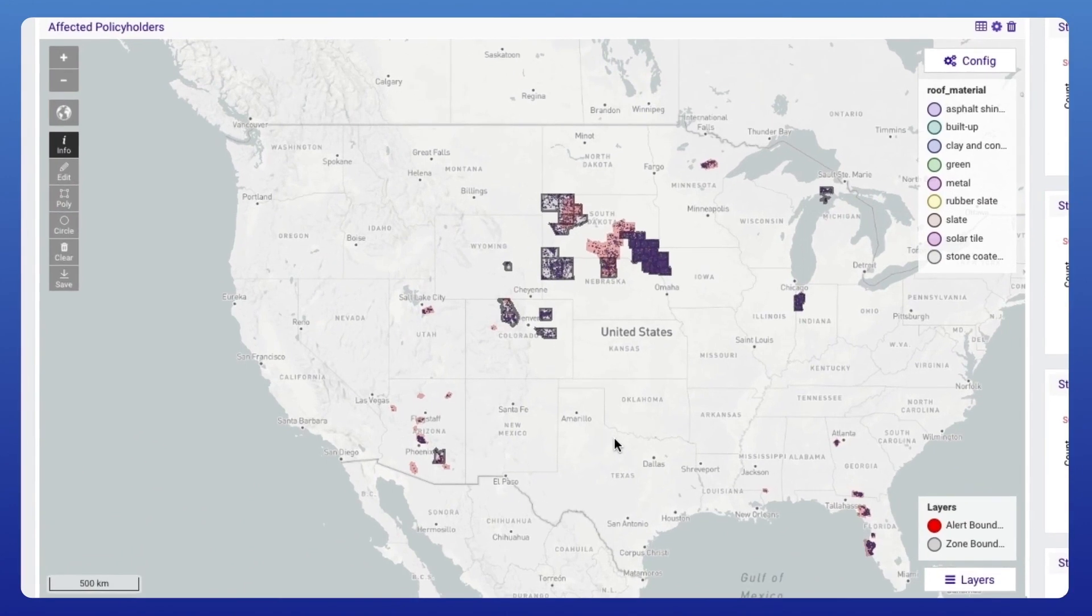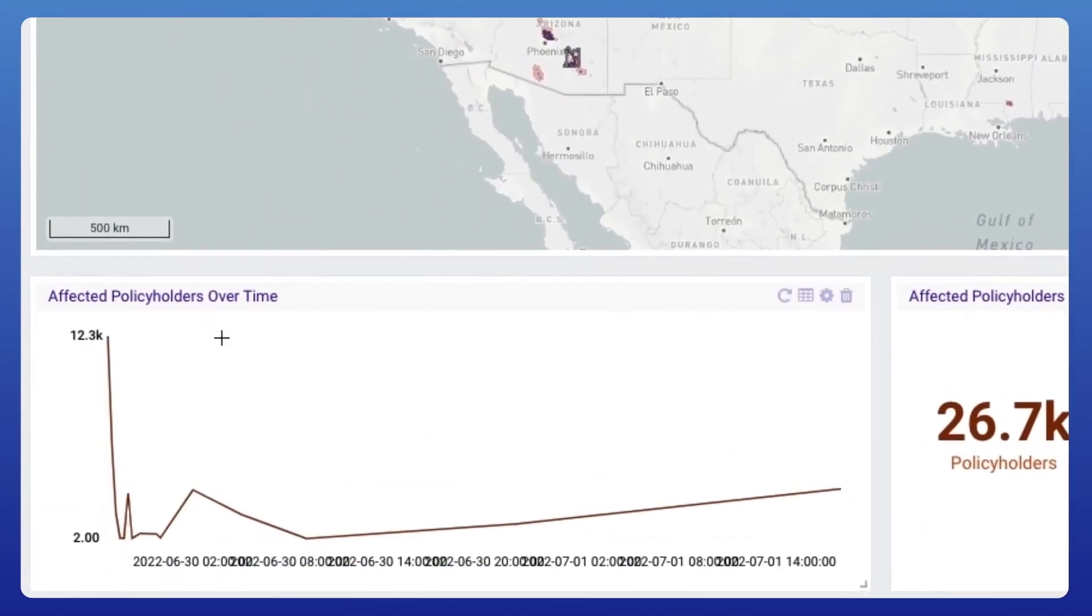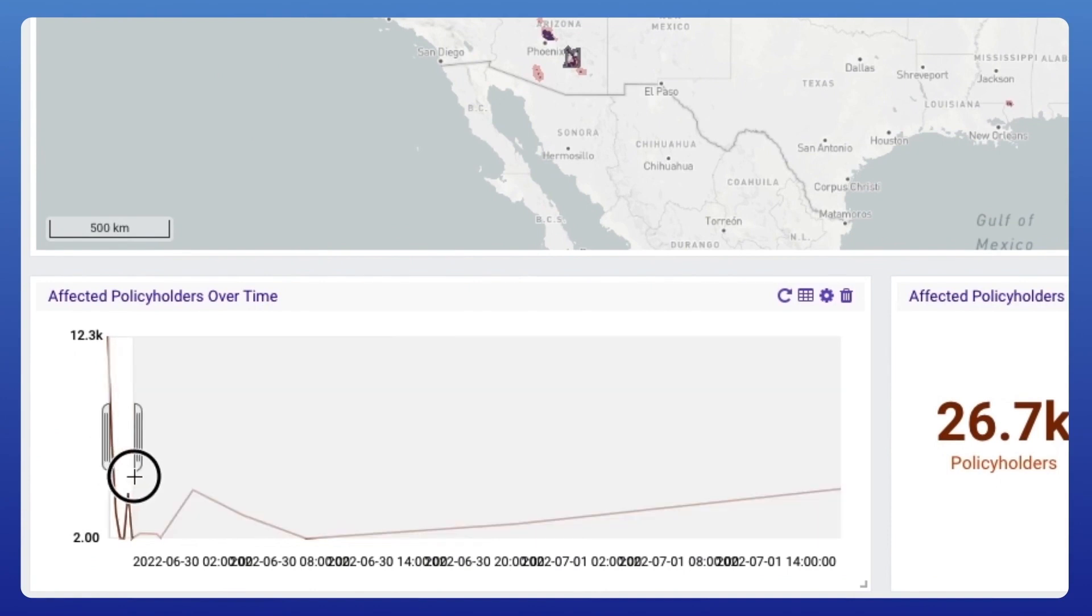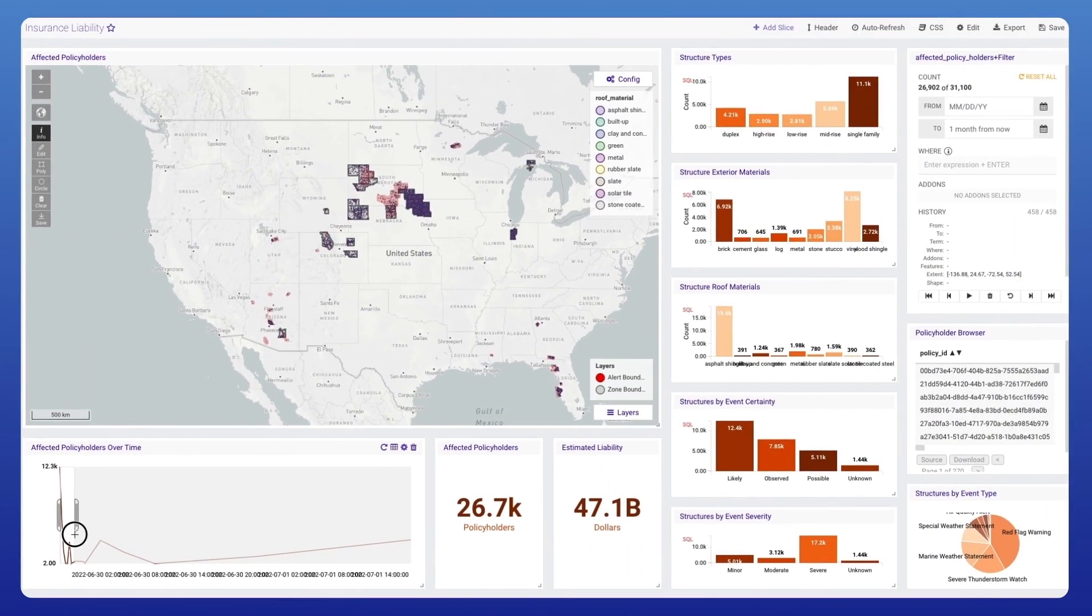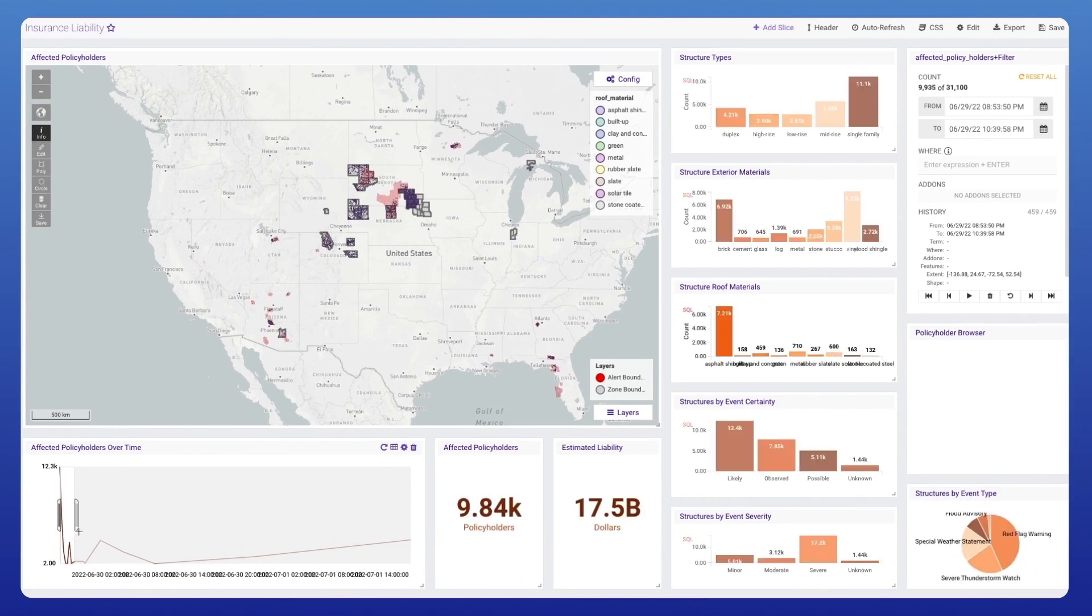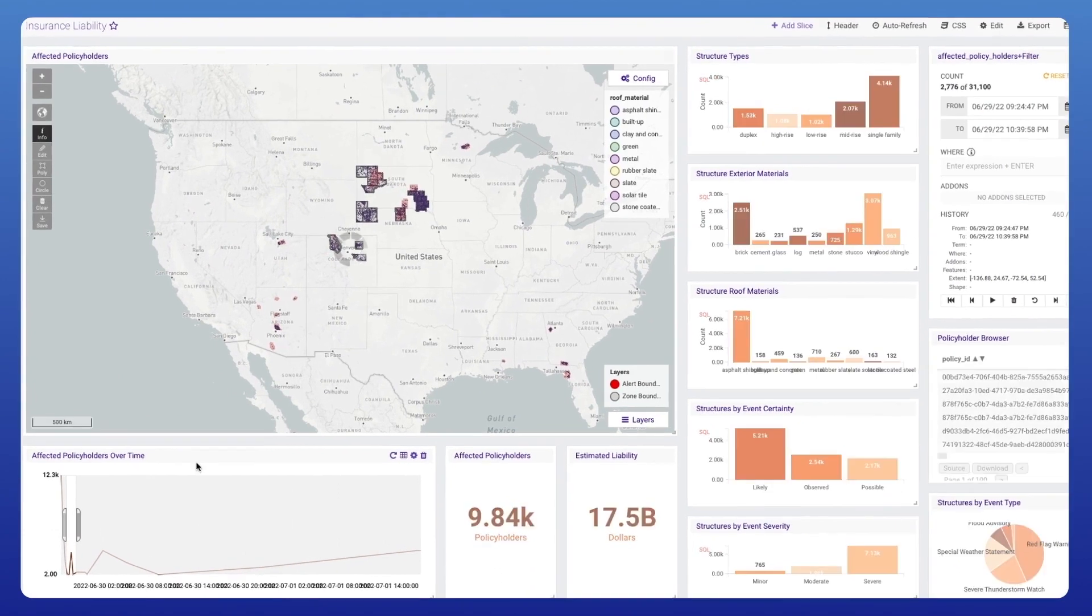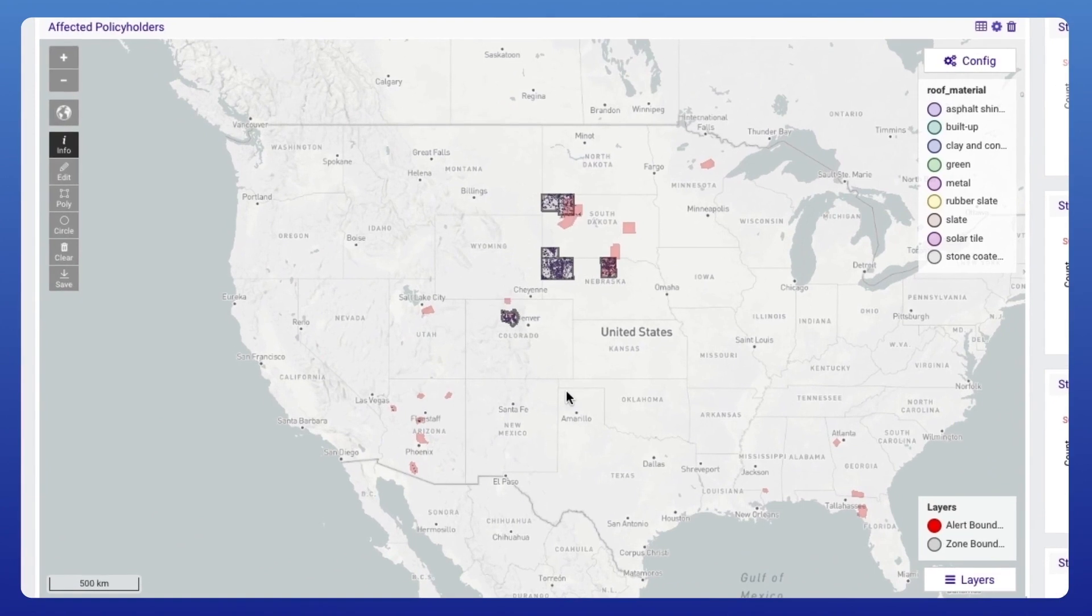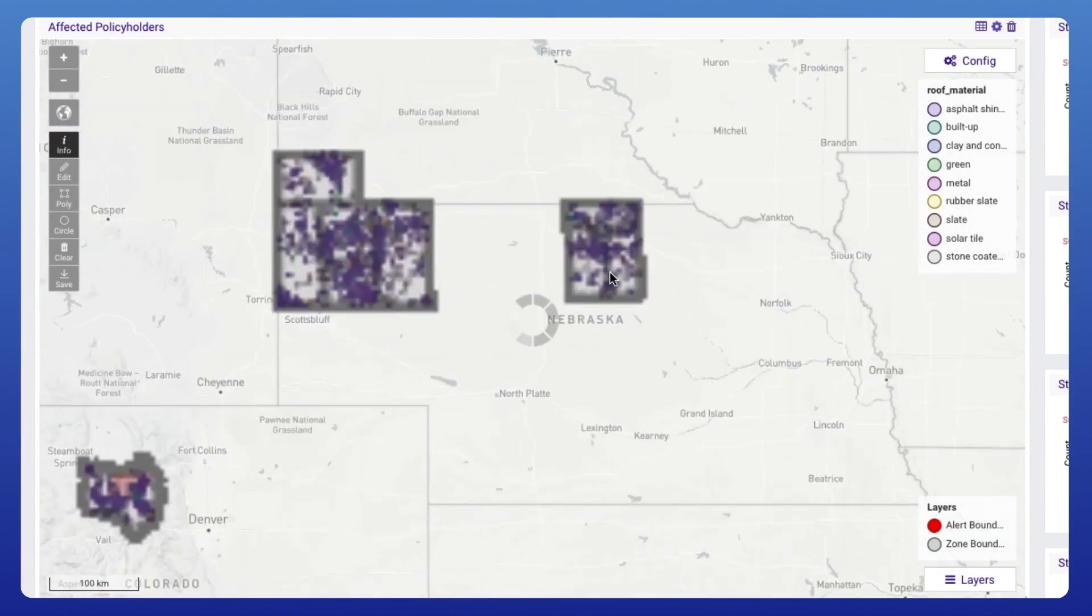Kinetica has helped Liberty Mutual modernize claims management by fusing real-time weather events with insured building footprints to generate accurate and timely responses to catastrophic weather events. The speed and accuracy with which Kinetica delivers results allows Liberty Mutual to respond to customers faster, thereby improving satisfaction.